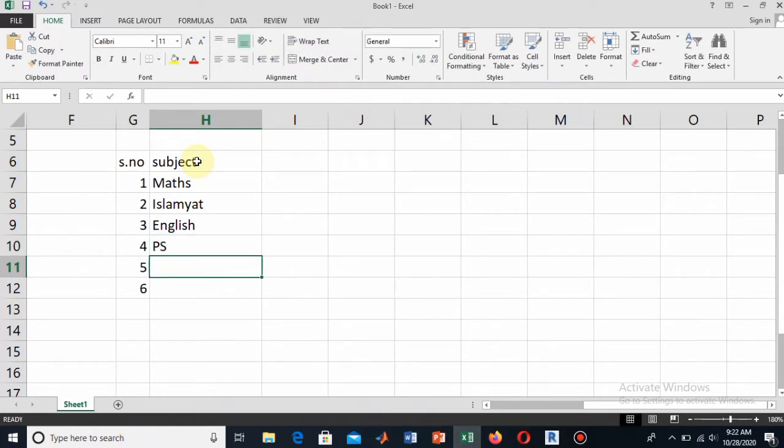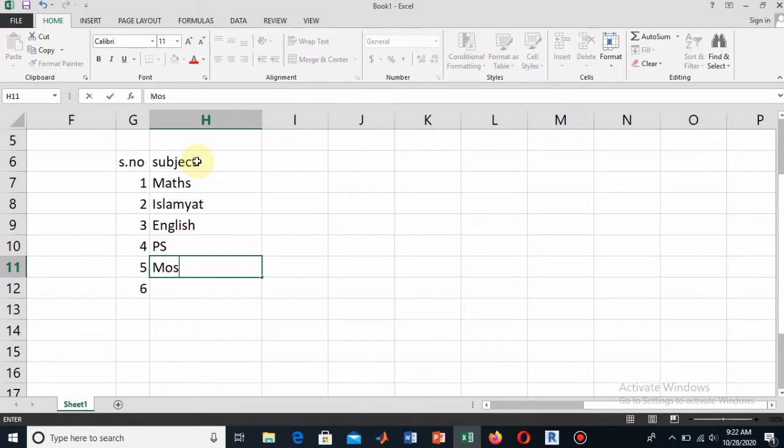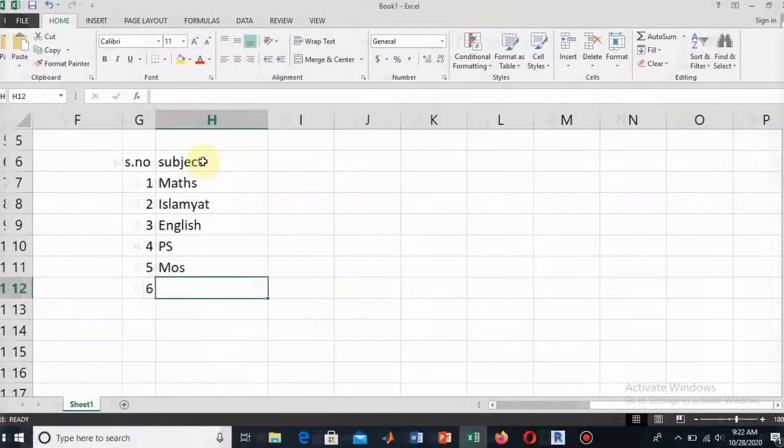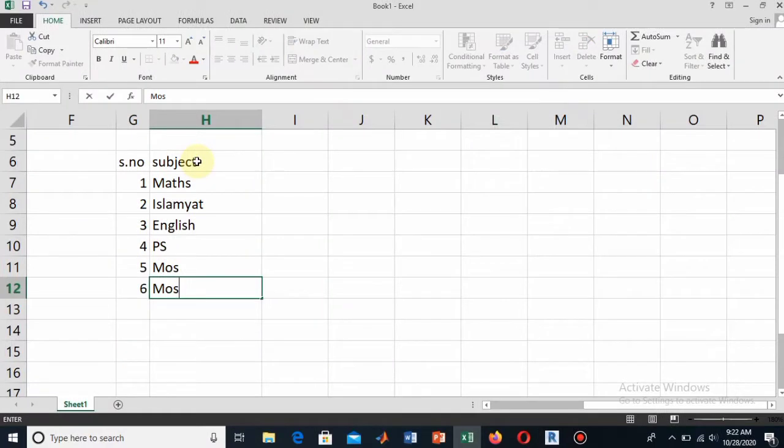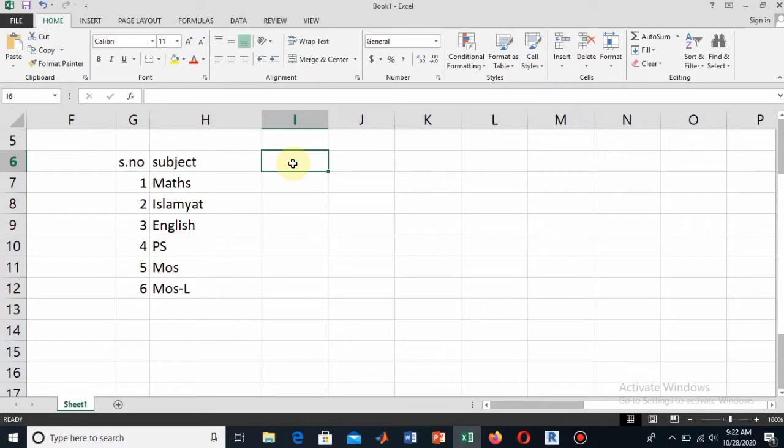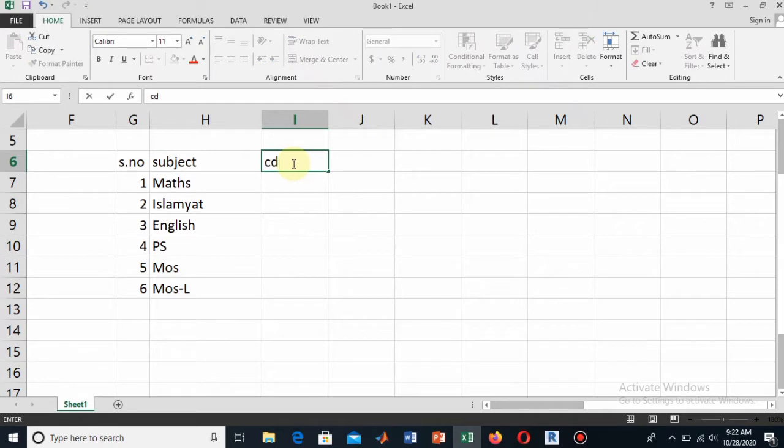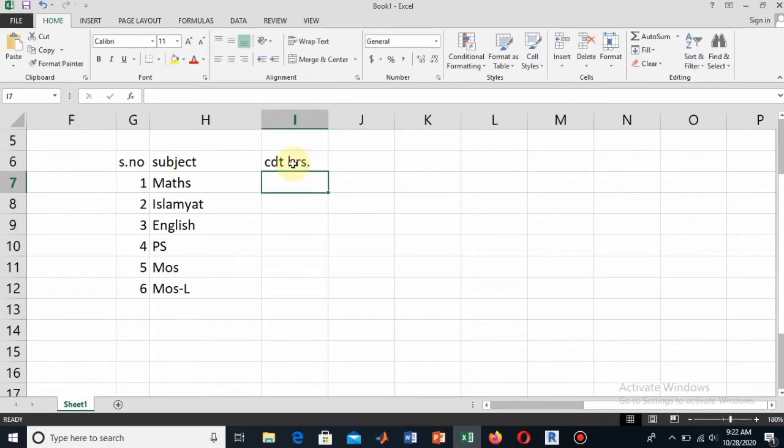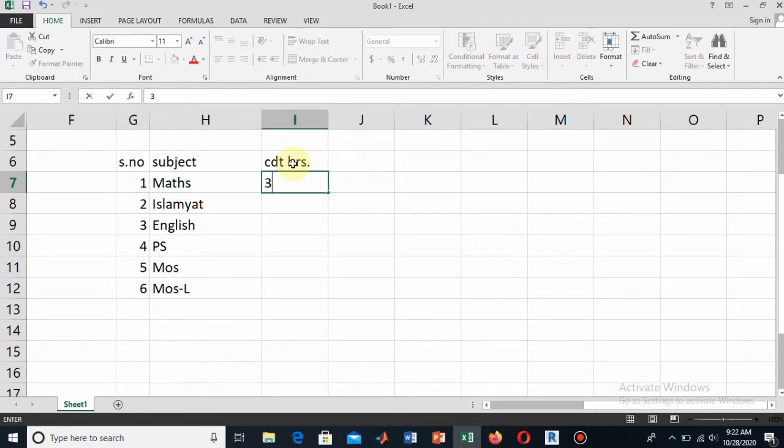Then write Pak Study as the next subject, and then let's say this is MoS1 or Mechanics of Solid, and then write Mechanics of Solid Lab. For example, I have these six subjects in my semester. The credit hours of these subjects will be in the next column.